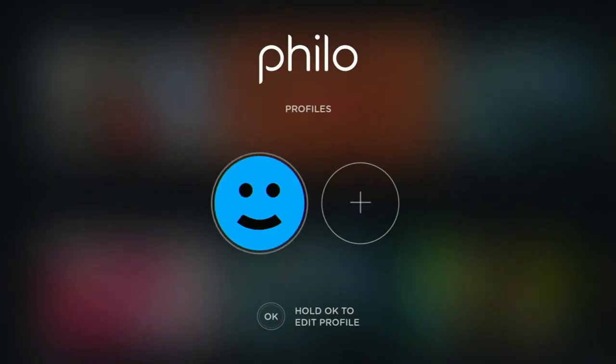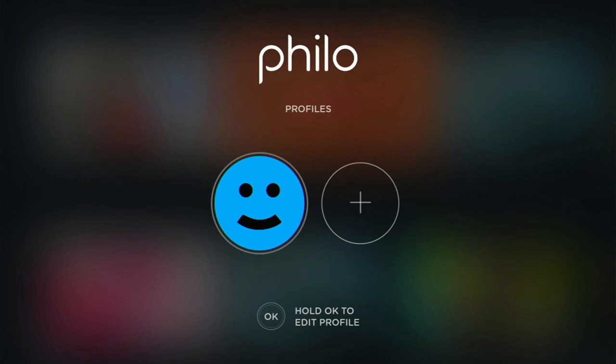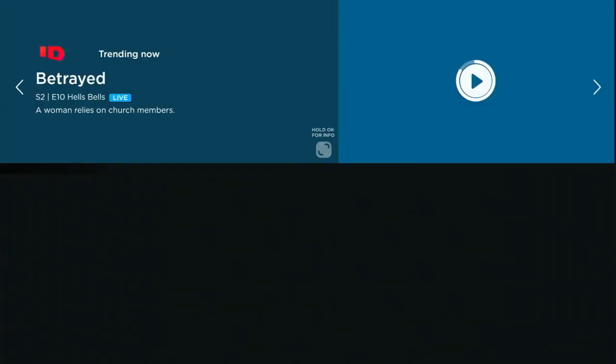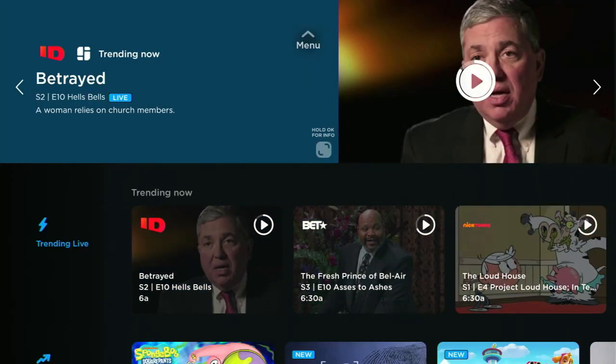There you go — click on the profile, the little blue guy, and you're free to enjoy Philo TV. Thank you everybody, have a great day and stay safe. I will talk to you soon.